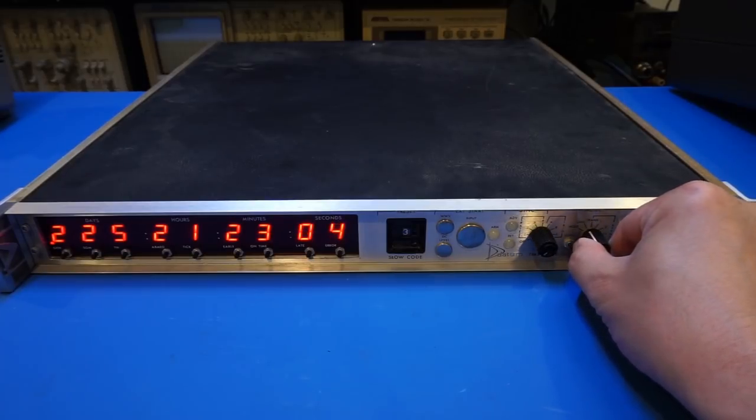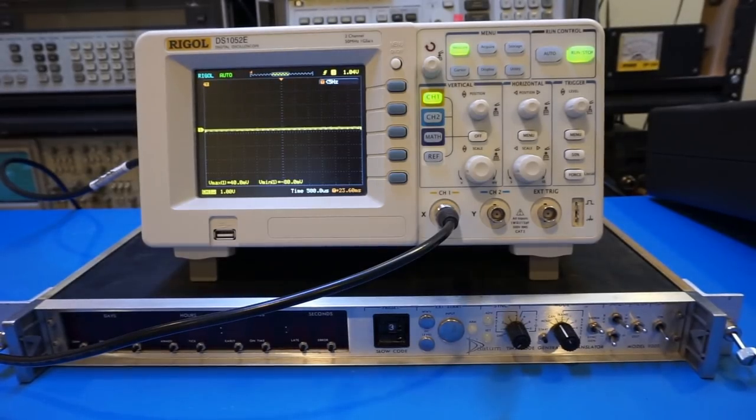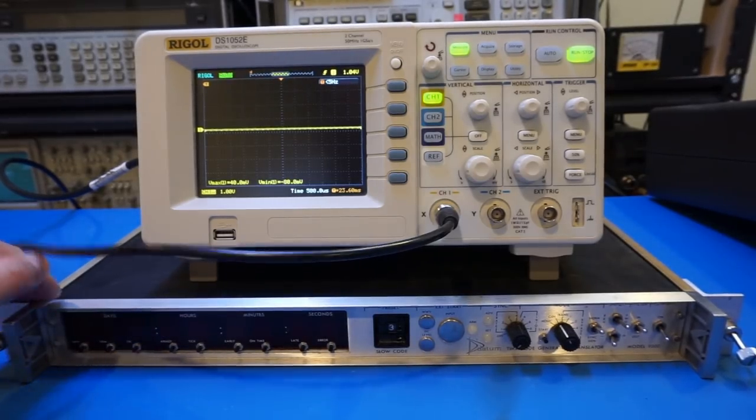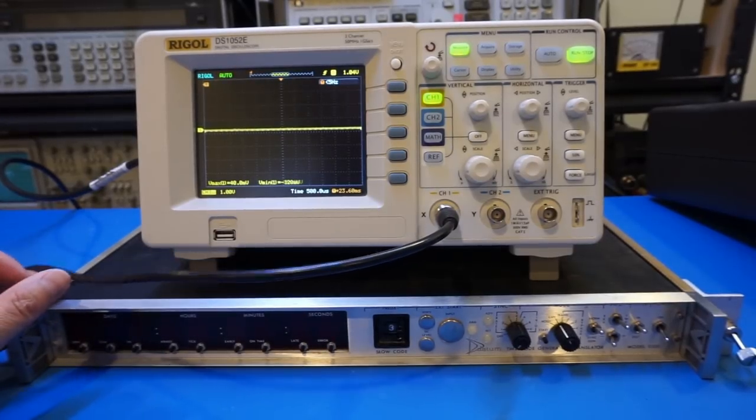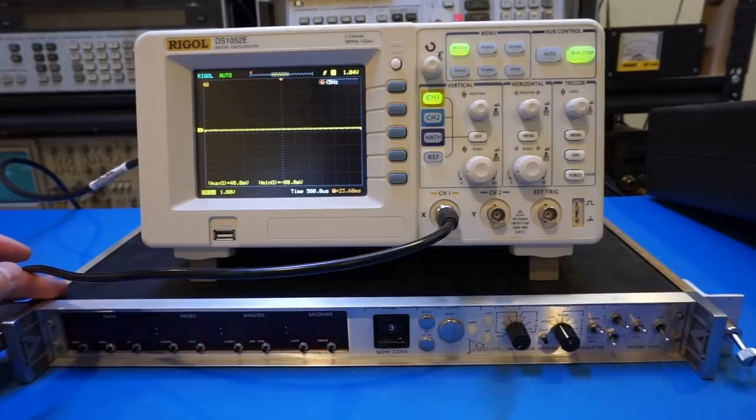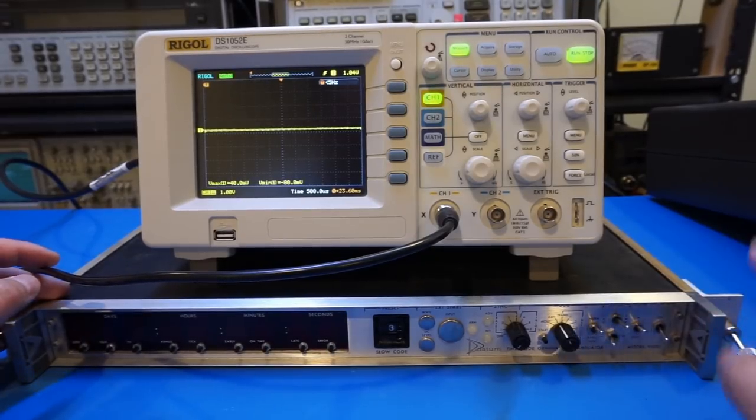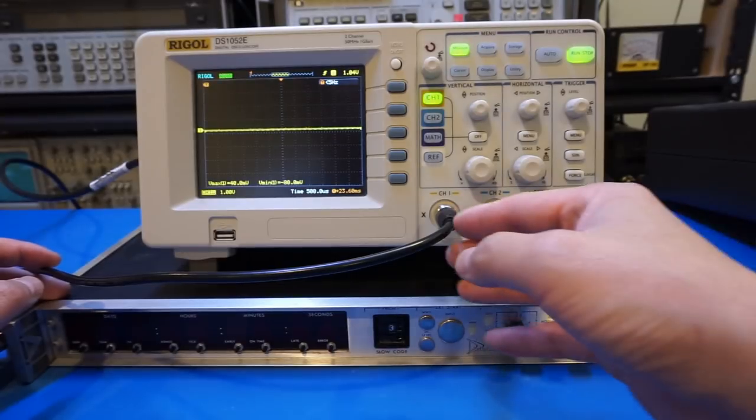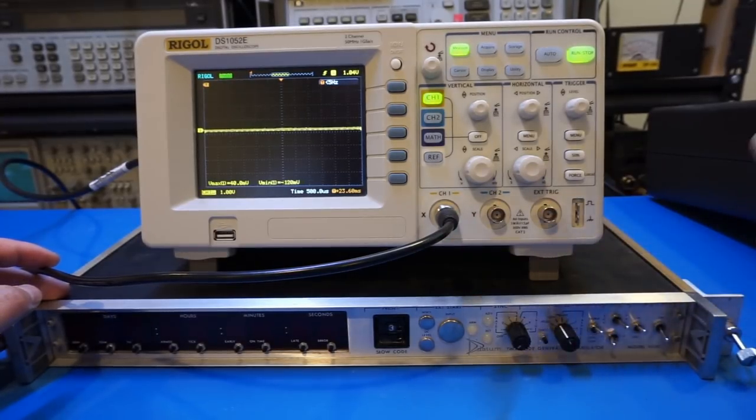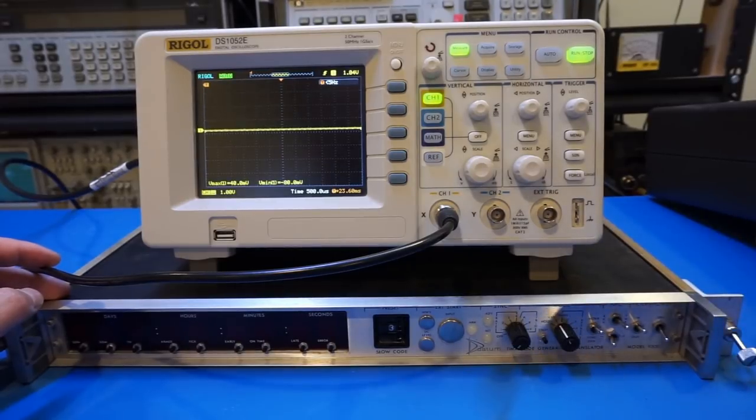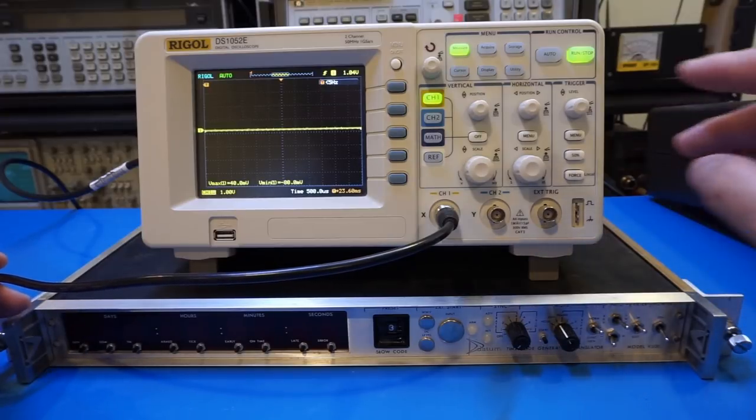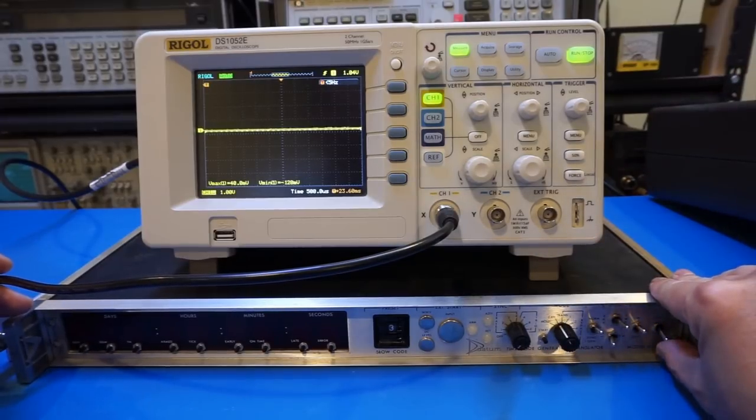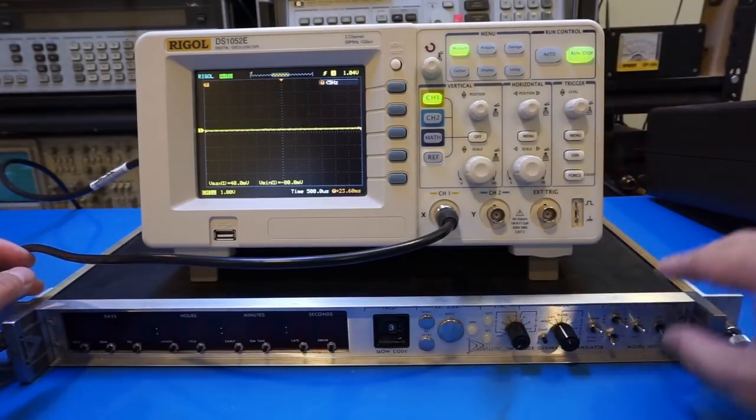And now I just hooked up the time code generator's output to this oscilloscope. For the Datum 9300 time code generator, we do have two outputs. And one is for the 1 kps and one is for the 10 kps. And right now we're connecting the 10 kps. And I believe the actual signal output look pretty much identical except for the carrier frequency. One being 1 kHz and the other being 10 kHz. So if I turn it on right now, we should see this waveform start displaying.